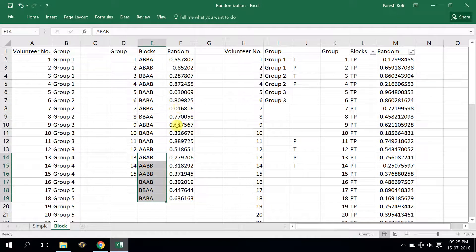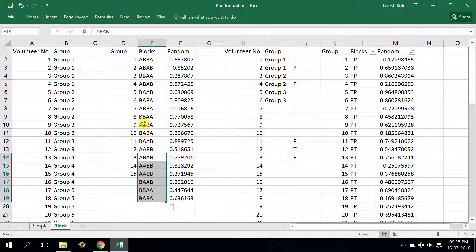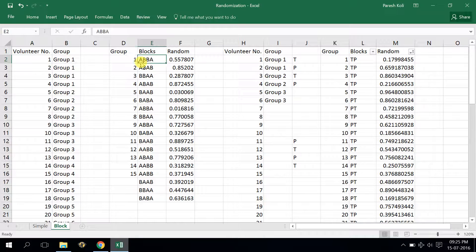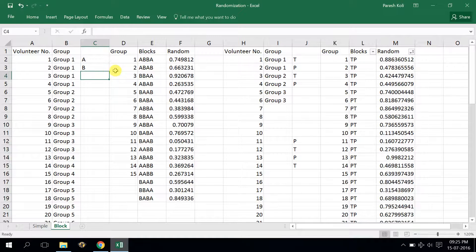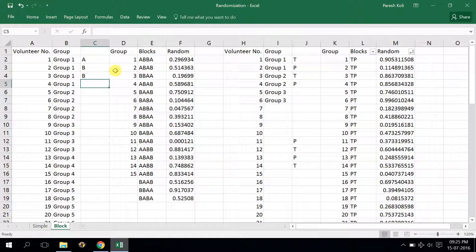I have repeated those 6 possible blocks, inserted the RAND function, sorted it from smallest to largest, and the groups got randomized. As you can see, volunteer 1 will get A, volunteer 2 will get B, volunteer 3 will get B, and volunteer 4 will also get A — so it is randomized.